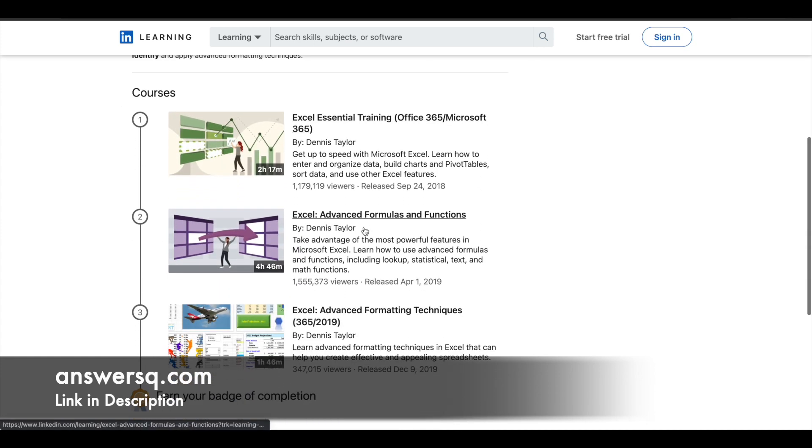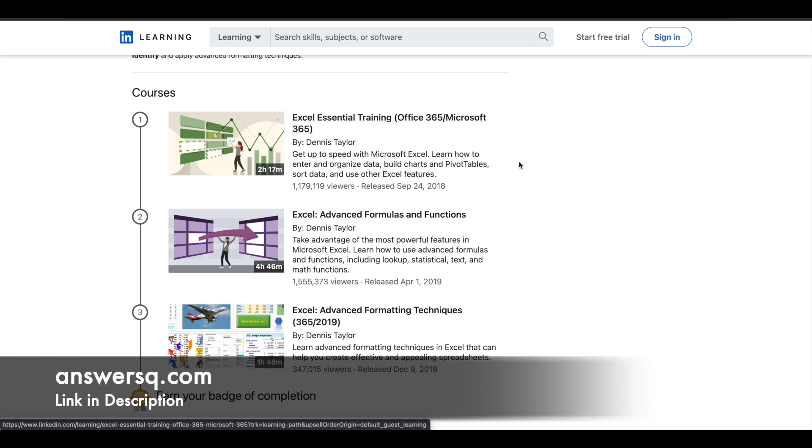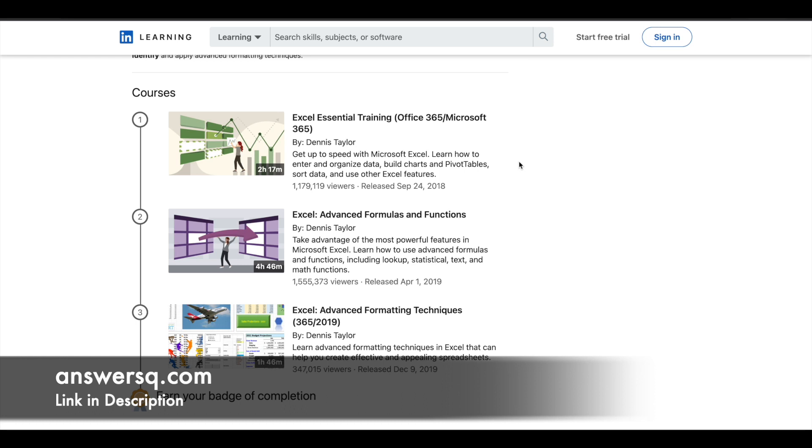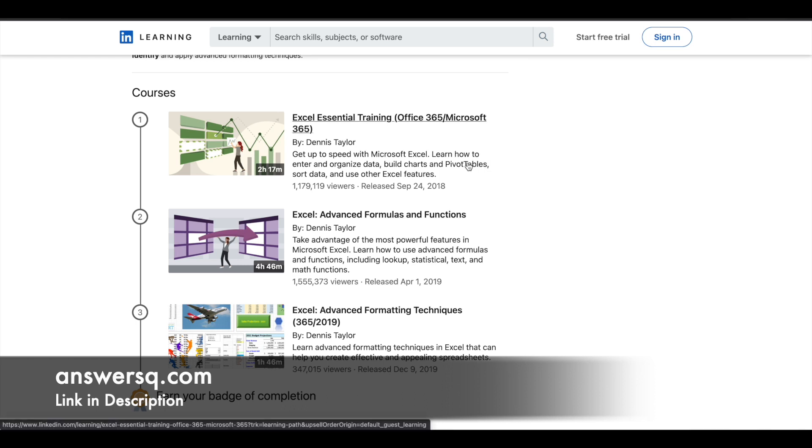The first one is Excel Essential Training. This entire program is taught by Dennis Taylor, who is an author at LinkedIn Learning. It's a basic level course with nearly 2.5 hours of video content, and more than 1 million students have taken this course so far.